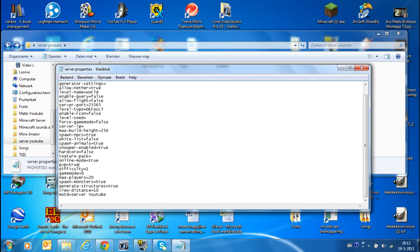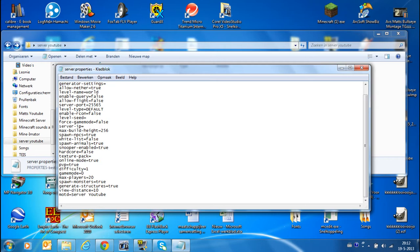You got PVP. You can put it on false if you want to play with friends peacefully. Online mode, already true. It has to be true when you want to play with friends. You can texture pack, I don't try that yet, but I believe you can just paste some code in there. You got spawn animals, the whitelist if you want to use it.